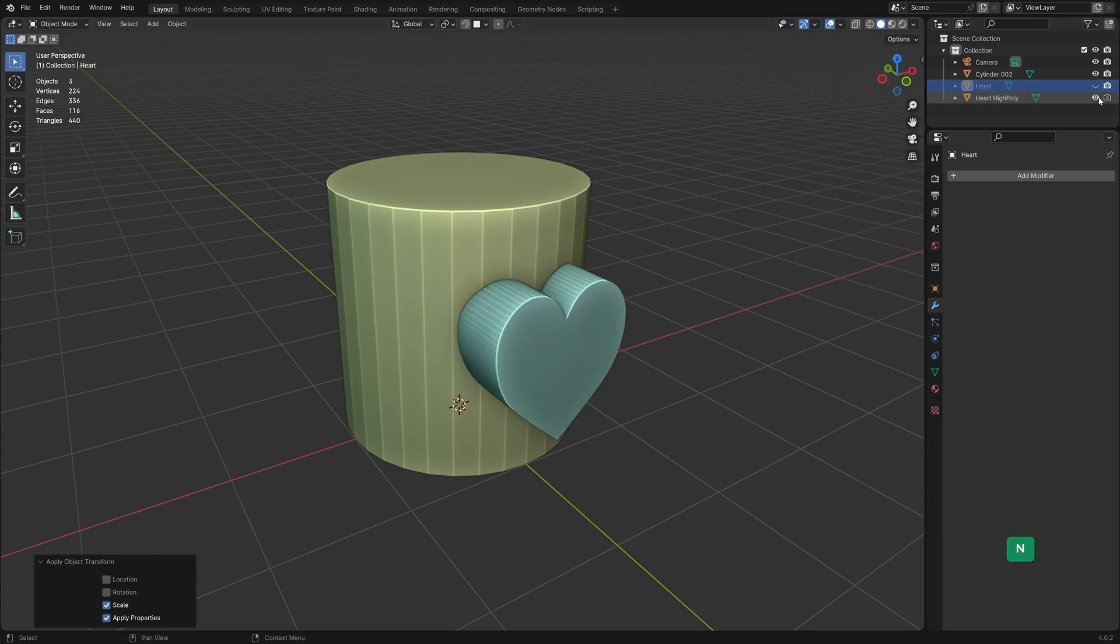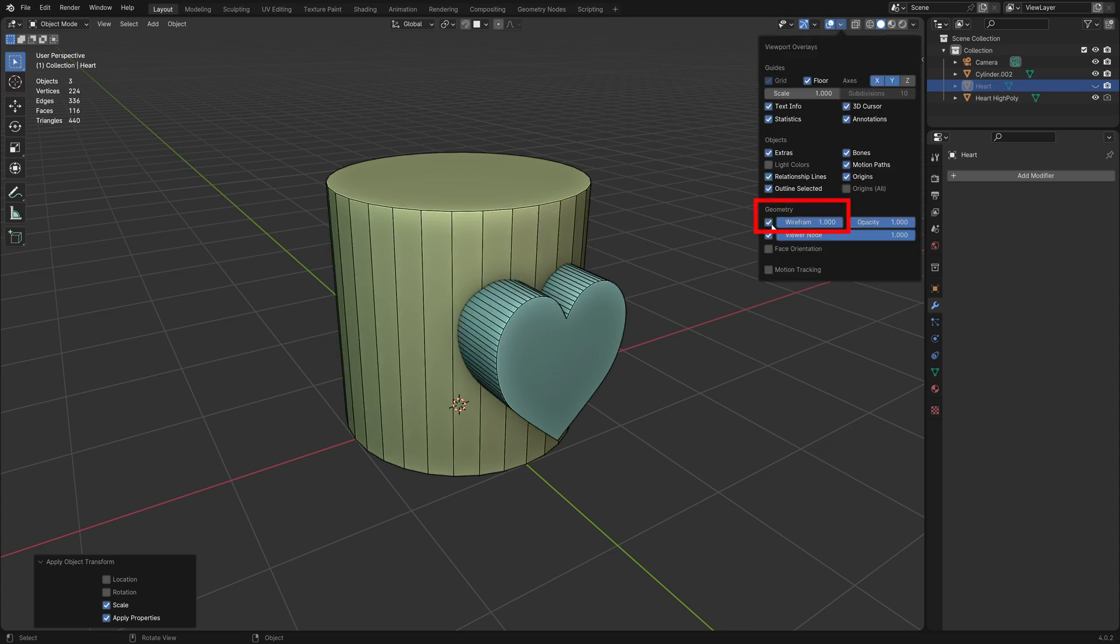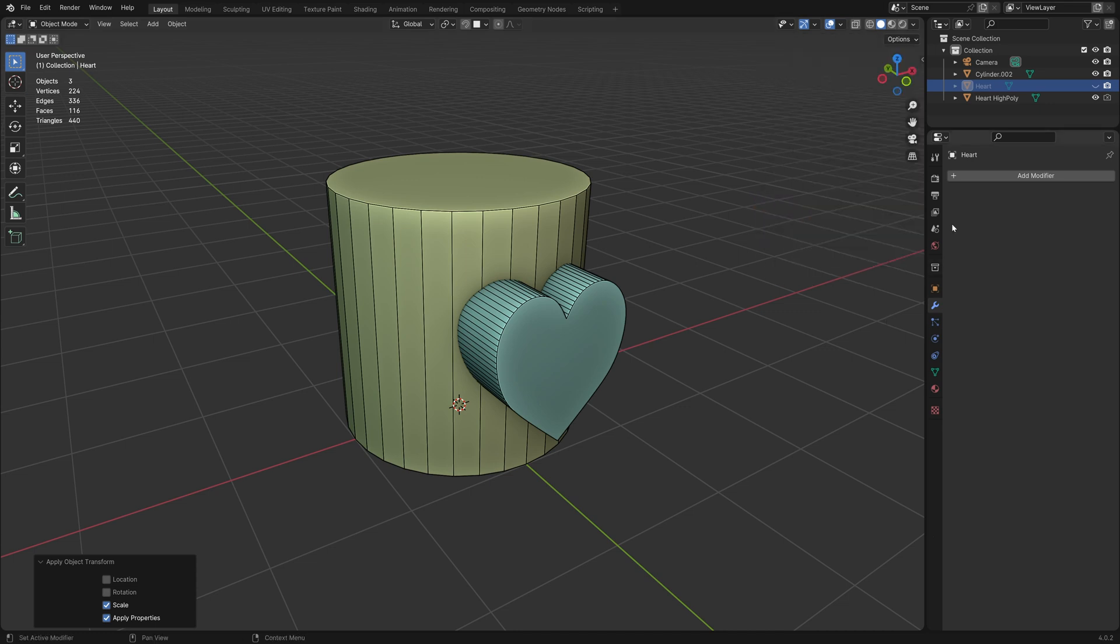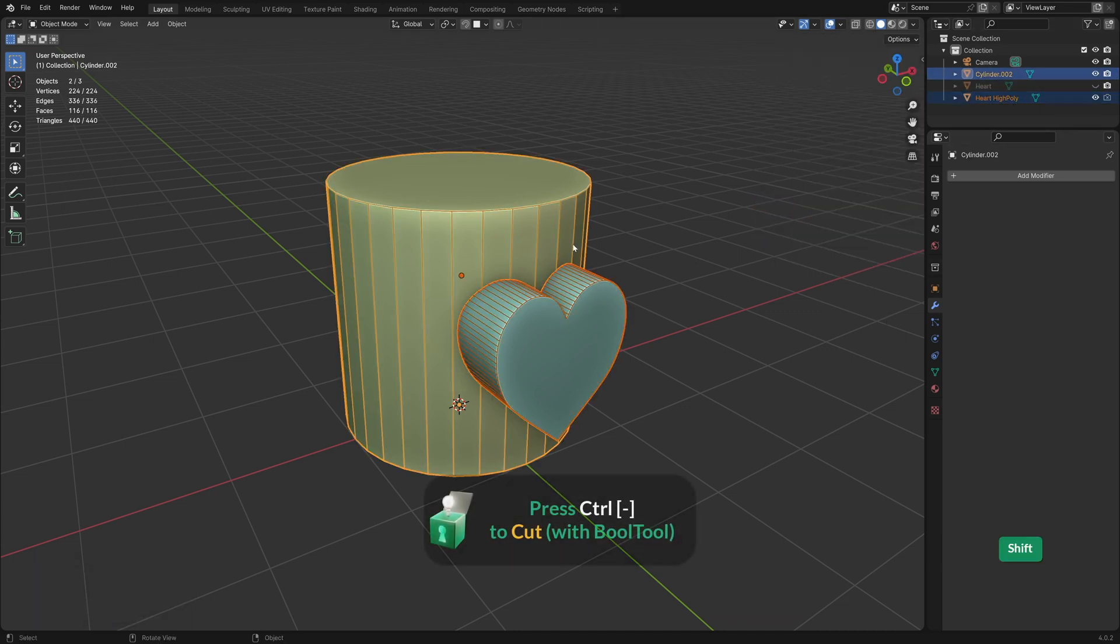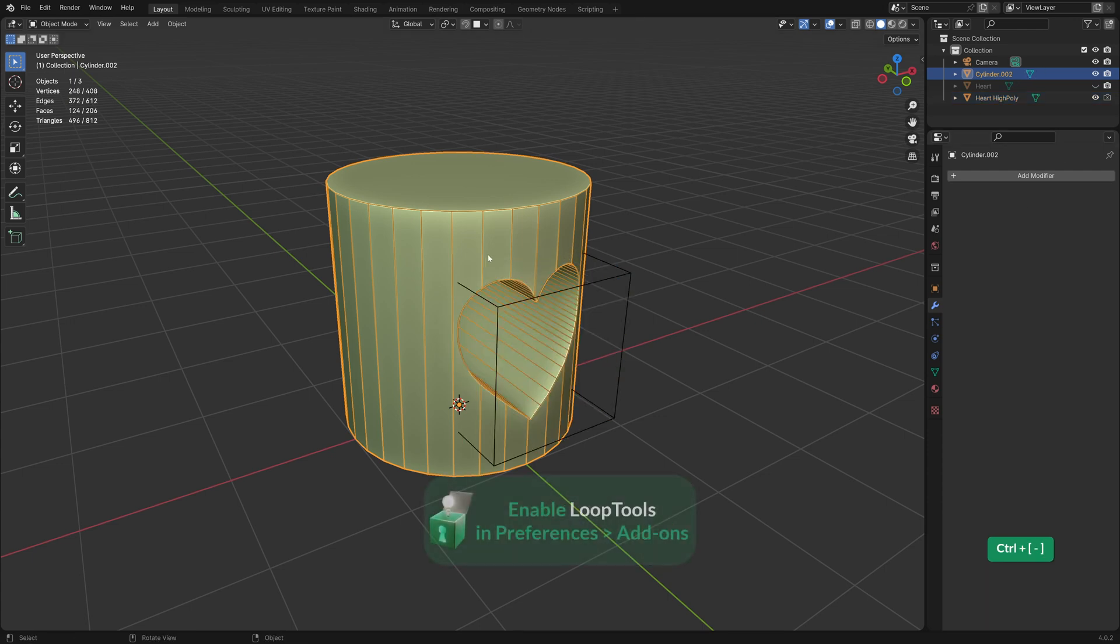You also want to make sure that both objects are not too dissimilar in terms of complexity. To be able to see the topology of both objects better, we can enable wireframe in the viewport overlays. If we did a boolean cut now, you will see that it looks fine at first glance.